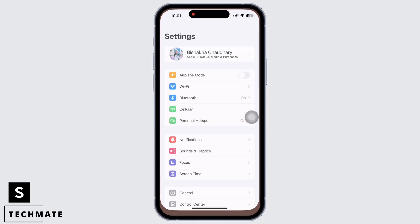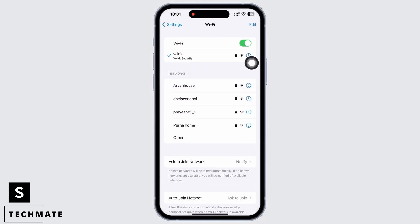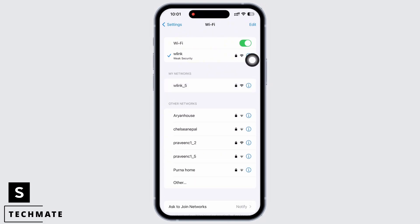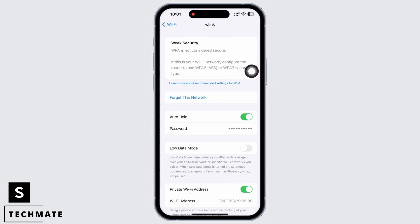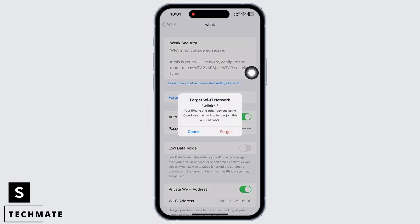Launch the Settings application on your device and check your internet connection. Tap on Wi-Fi and make sure you are connected to a proper working internet connection. Ensure your internet connection is good. If not, tap on the info button beside the Wi-Fi you were connected to, then tap on 'Forget This Network' and rejoin again.